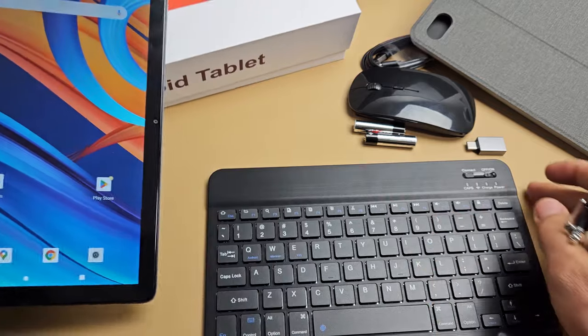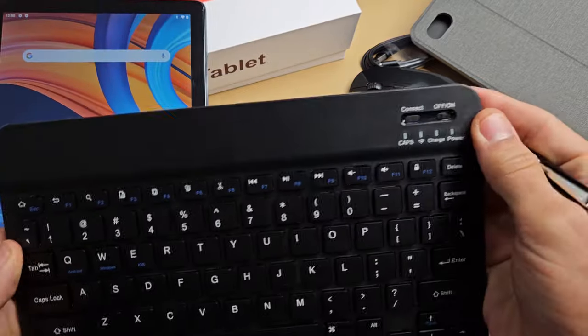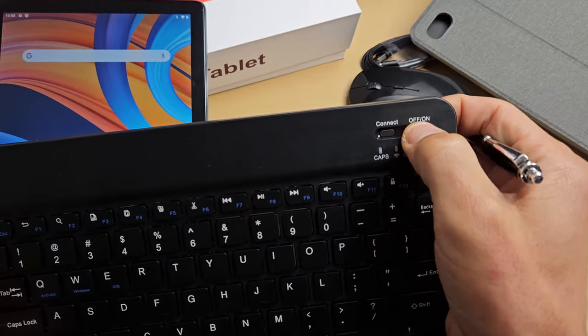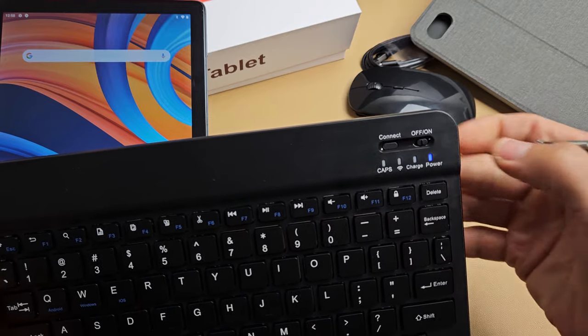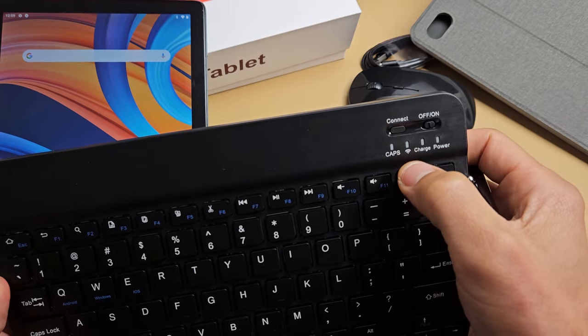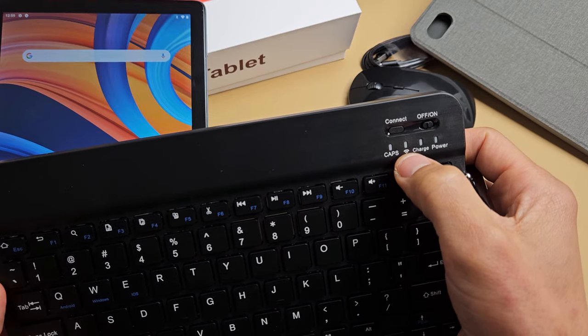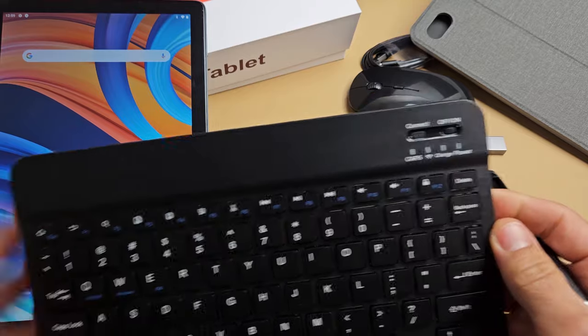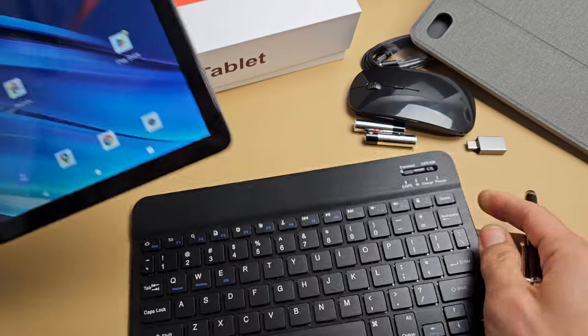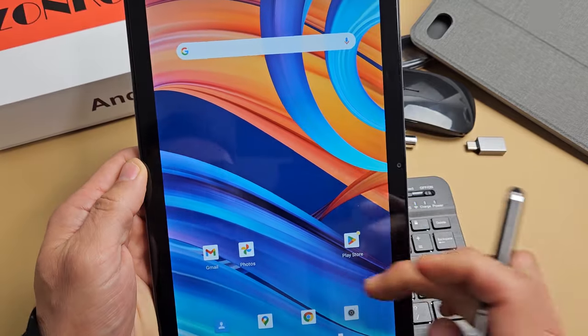First thing is grab the keyboard and you want to turn it on, turn it to the right, turn it on, and then you want to press connect. I'm going to tap on connect. You can see the Wi-Fi is blinking there, so it's in pairing mode. Now let's grab our tablet here and go to settings.